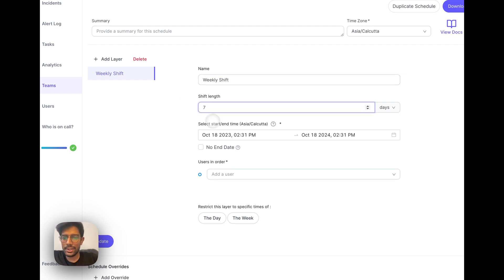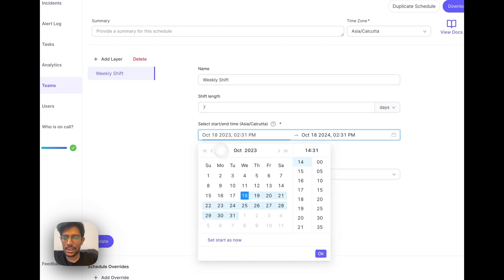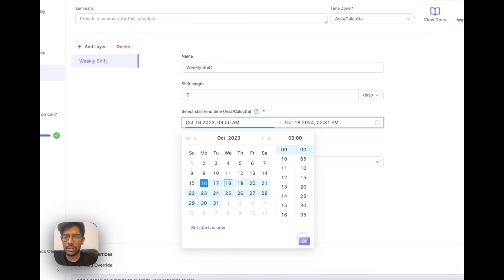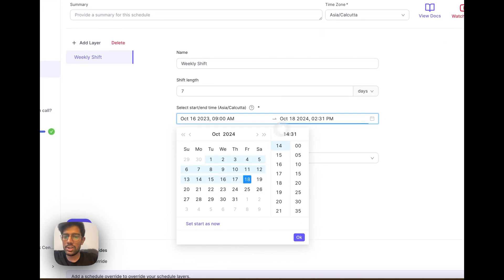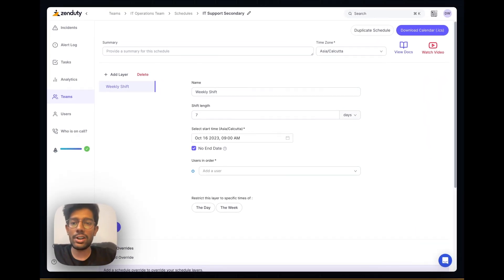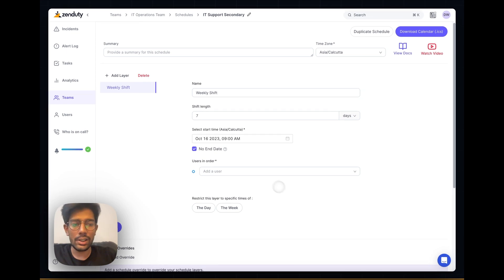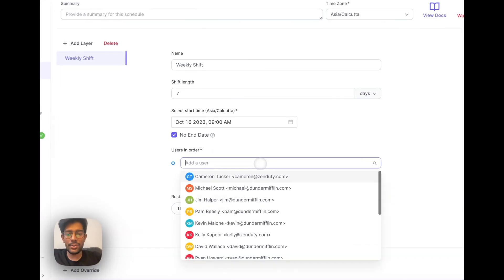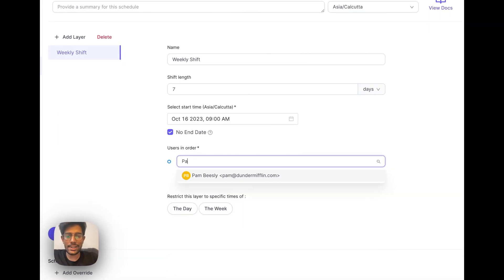The shift length will be 7 days. We'll make this start on Monday at 9am. You can choose the end time that you like, but I'm going to choose the no end date option so this schedule persists until it's removed from an escalation policy.